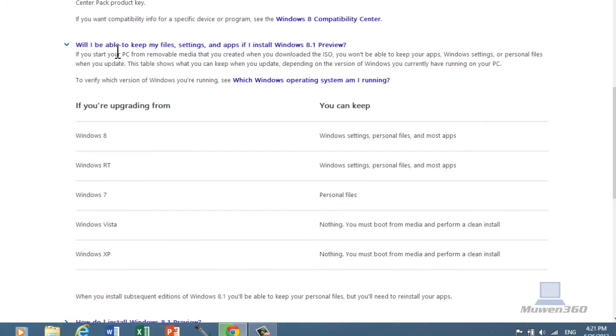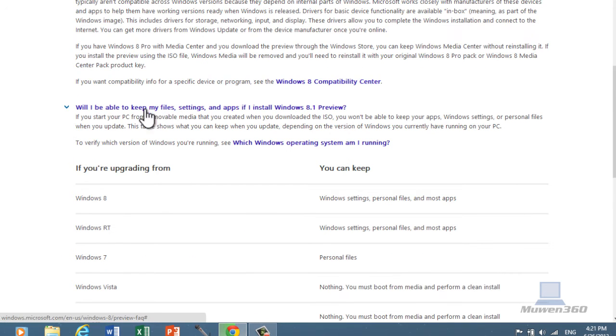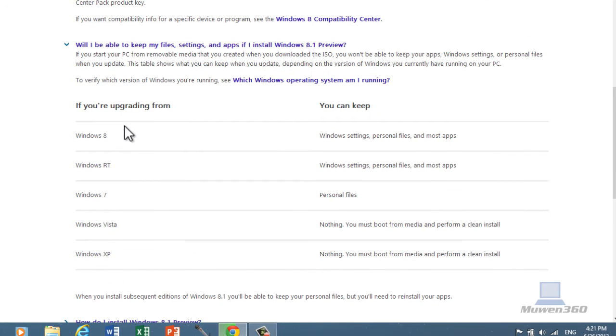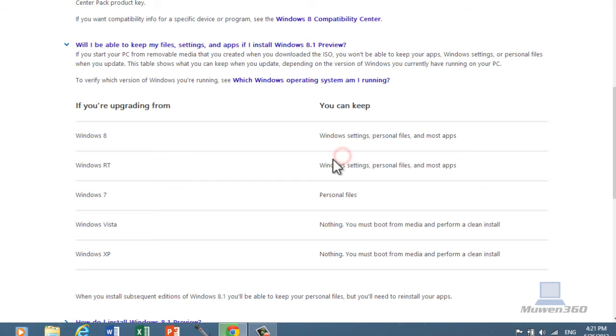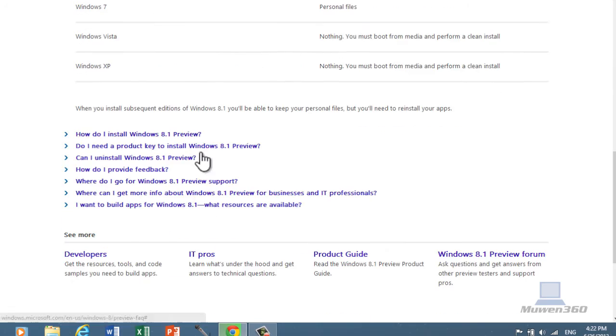If you're upgrading from Windows 8, you can keep all your Windows settings and personal files. If you're updating from Windows RT, Windows settings, personal files, and most apps. So you can take a look at this, if you want to know, will I be able to keep my files, settings, and apps.